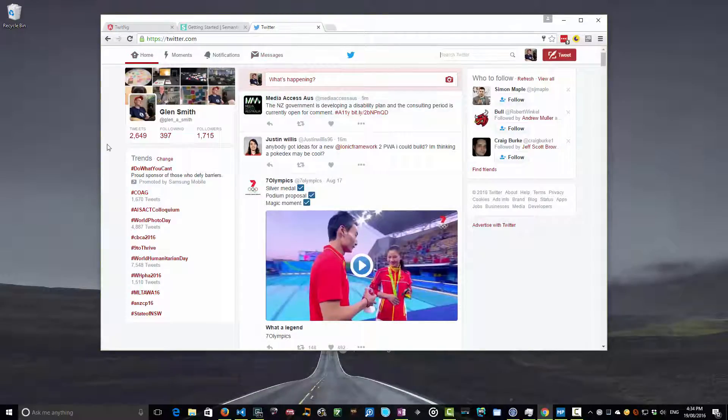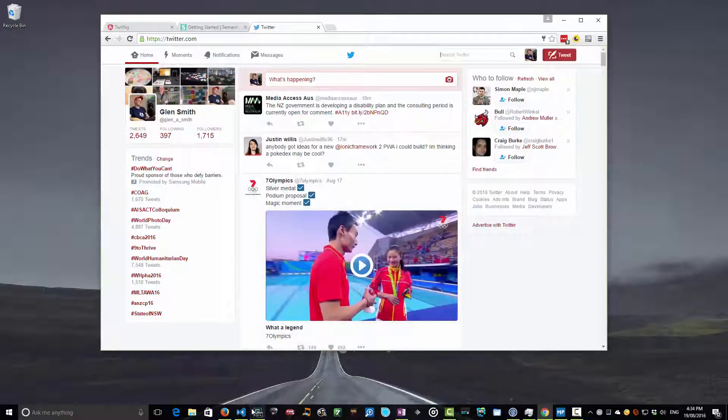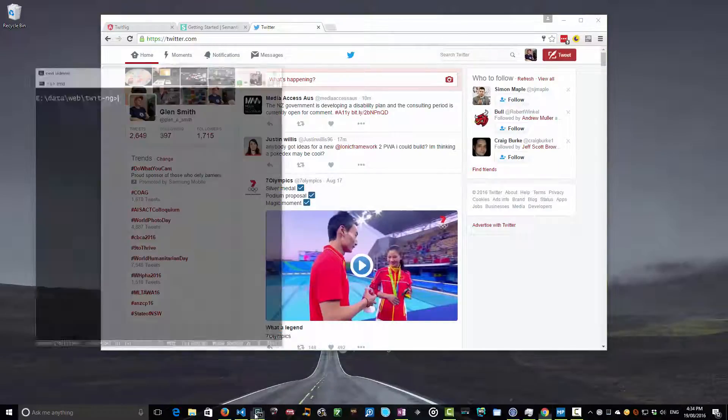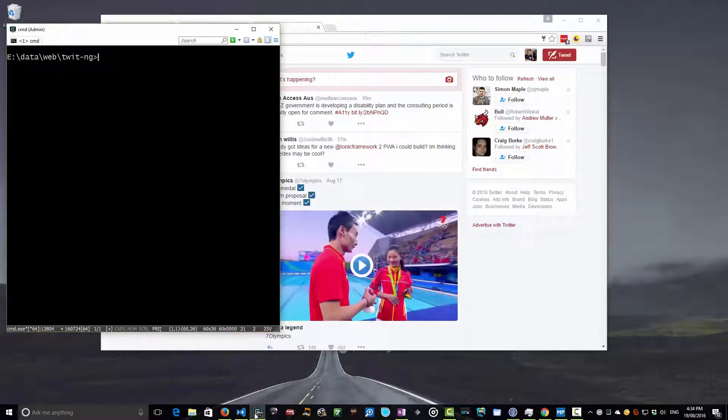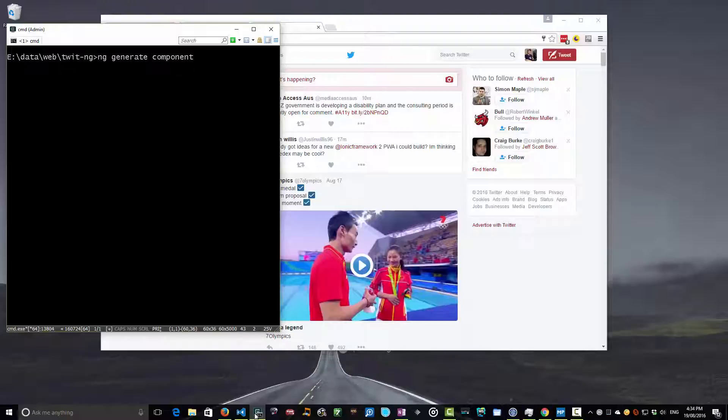Now so far we've only got a body component that's living in the main body here. It's time for us to set that right. So what we're going to do now is create a menu component. So the way we do that is again, ng generate component, and why don't we just call this menu.